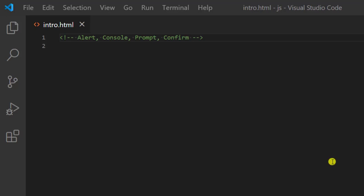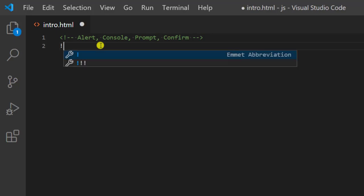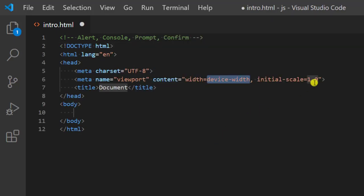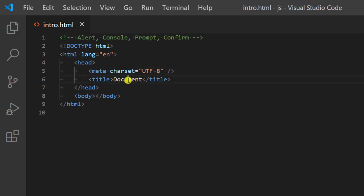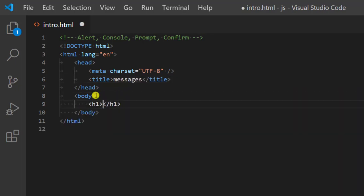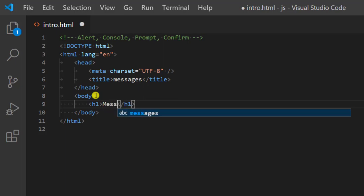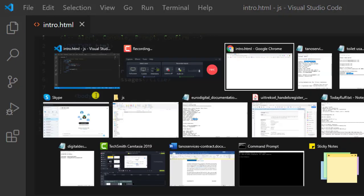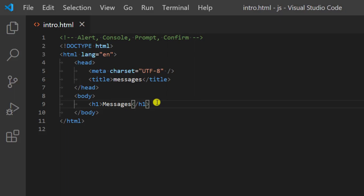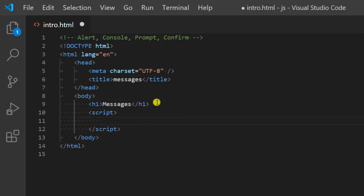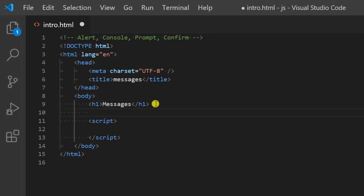Hi guys, in this video I am going to show you how you can use alert, console, prompt, and confirm in JavaScript. So let's start. We have an HTML structure here, and we have messages and then an h1 tag with messages. If you see on the browser you will get something like this. We will have the script tag here, and inside of it we will be writing the JavaScript code.